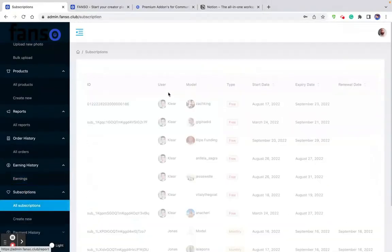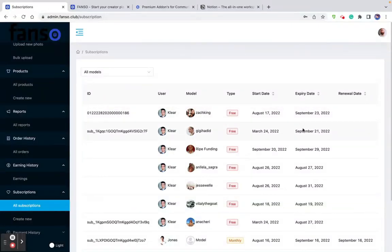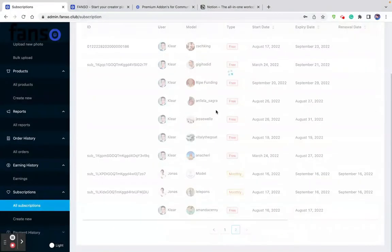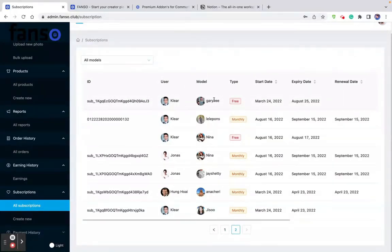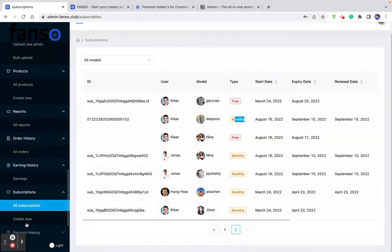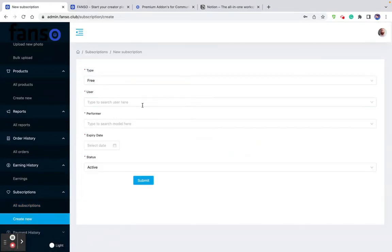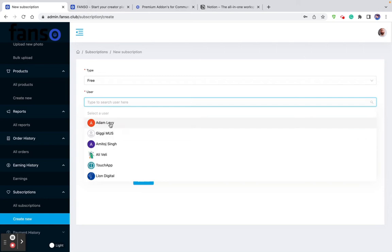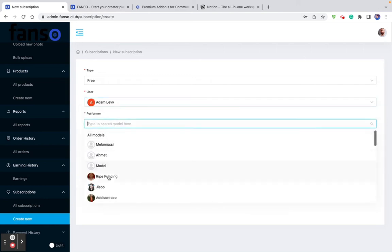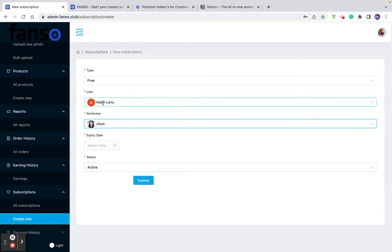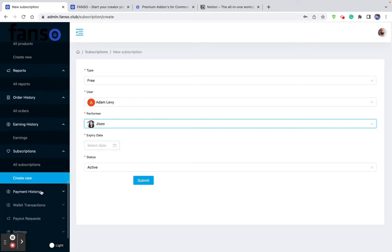Then comes subscriptions — profile subscriptions made by users on a model. You can see the ID, the user, which model they subscribed to, whether it's a free or monthly subscription, the start date, expiry date, and renewal date. As a platform owner, you can create a new subscription from here — choose the type, the username, the performer, set an expiry date, and submit. This gives the user free access to that performer until the expiry date.